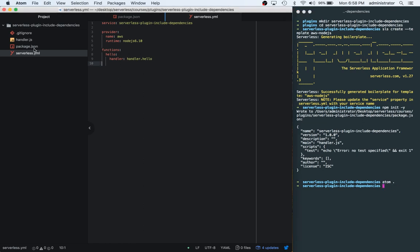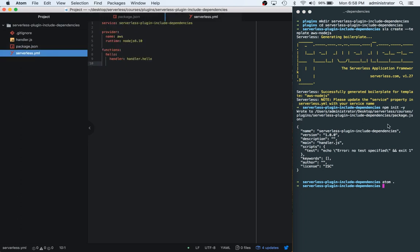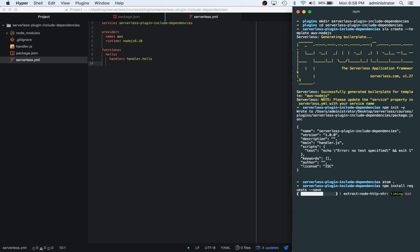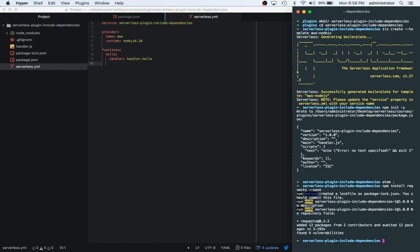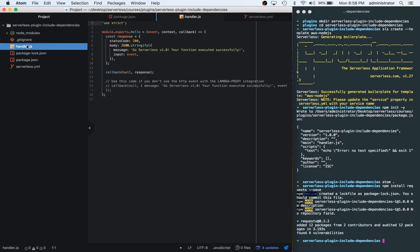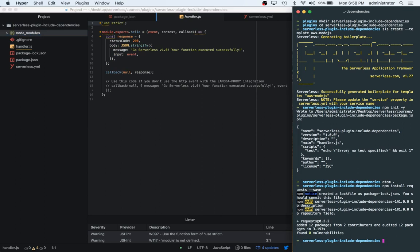Right now we don't have any things installed. So before we do this, let's actually look inside of our package.json. We have nothing there. Let's go ahead and install some stuff. npm install requests. We'll save that. Cool, so we just got this package.json there. We got requests and then we have our node modules and we have all these now.